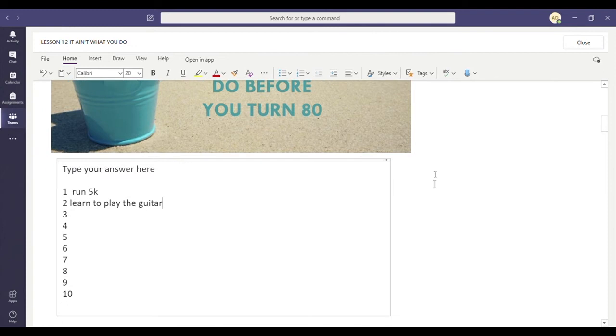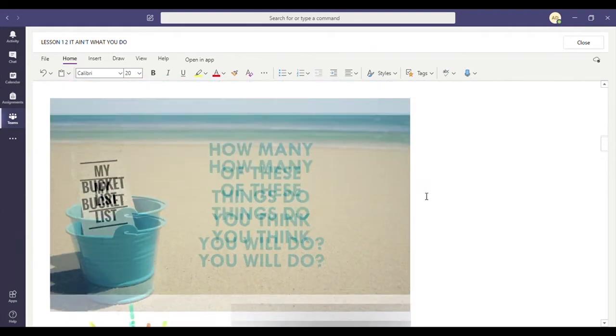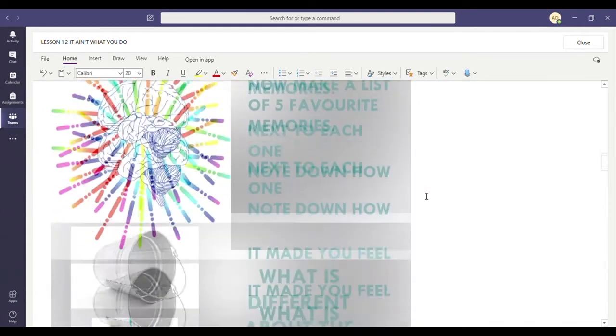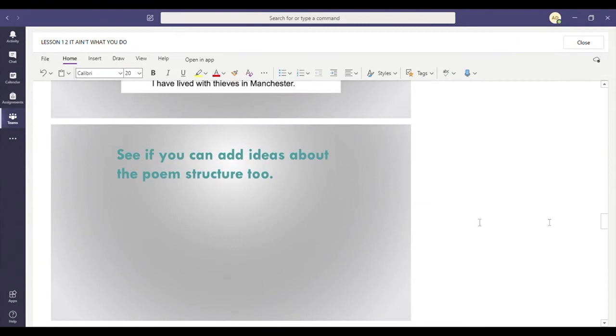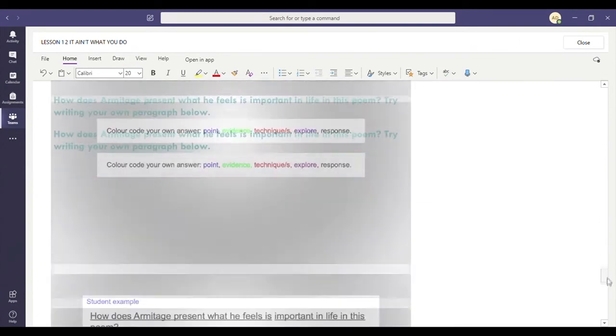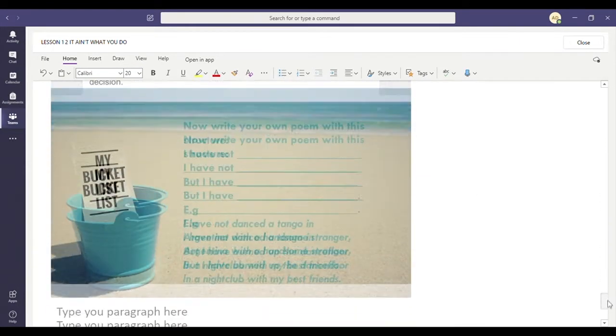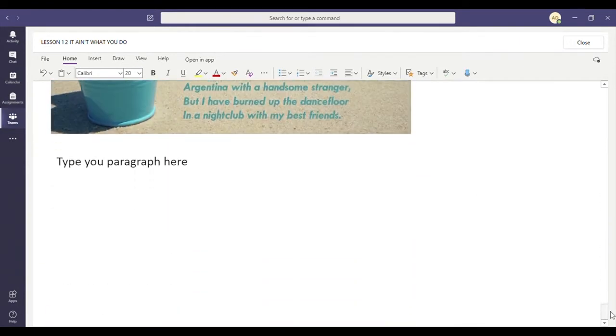Once I've done that, I'm going to keep reading through that. I'm going to make sure I do all the bits of that. Make sure you scroll all the way down to the bottom of the page. And then I'm going to click close.